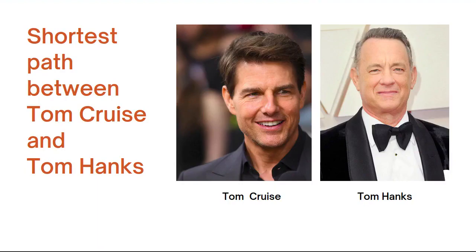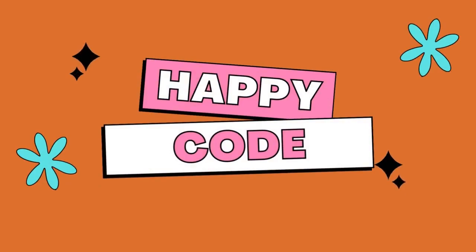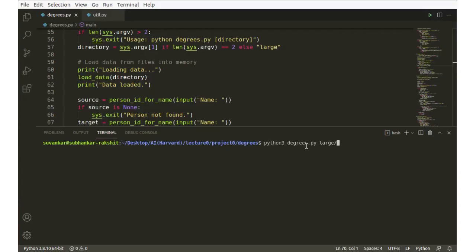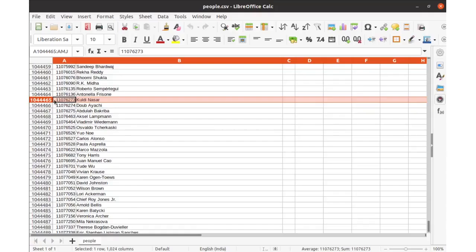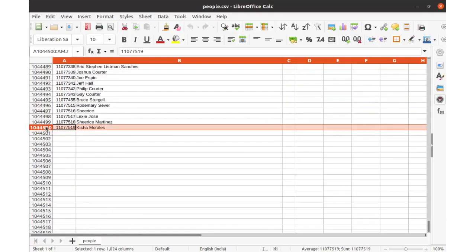First, we will find the shortest path between Tom Hanks and Tom Cruise. Both actors are my favorite, but I like Tom Cruise mostly. Let's try to do it. It will take some time to load the entire data, because it's huge — more than one million records.